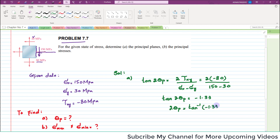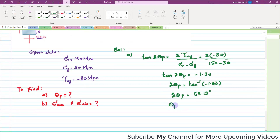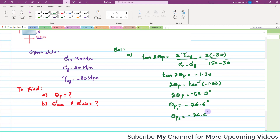So 2θp = tan⁻¹(−1.33) = −53.13°, which gives θp = −26.6°. Therefore, θp1 = −26.6°.